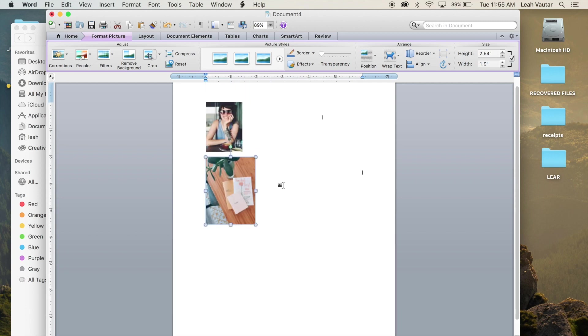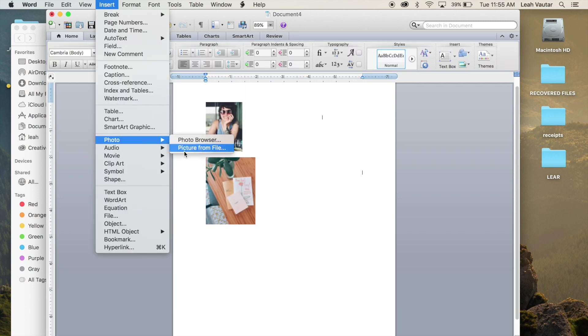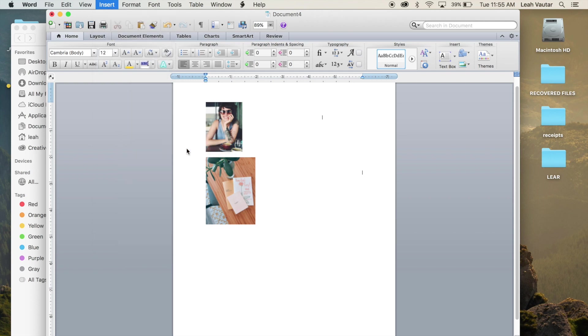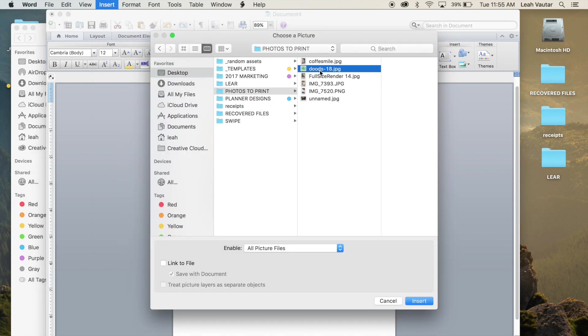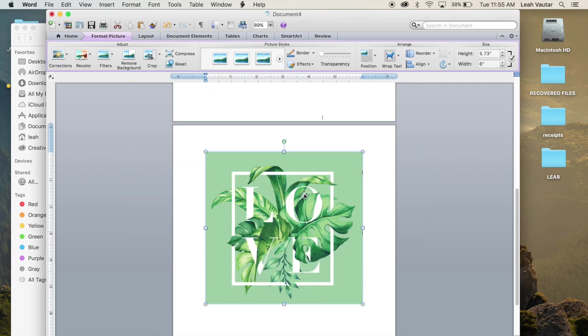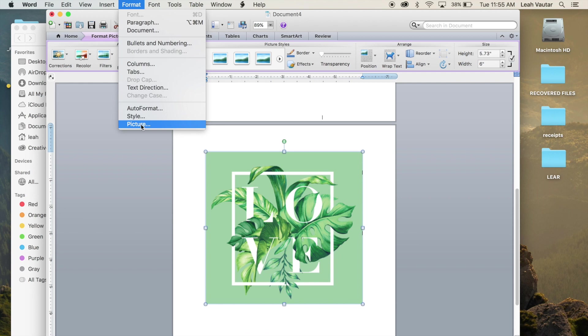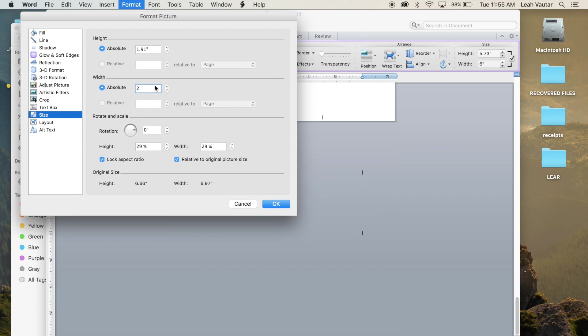And I have my second image so I'm going to go ahead and hit enter, do the same thing. I'm inserting my next one which will be 2 by 2 inches to fit the pocket pages. Click insert, again too big, so format, picture, making sure I'm in size, going into width, and just hitting 2, and okay.